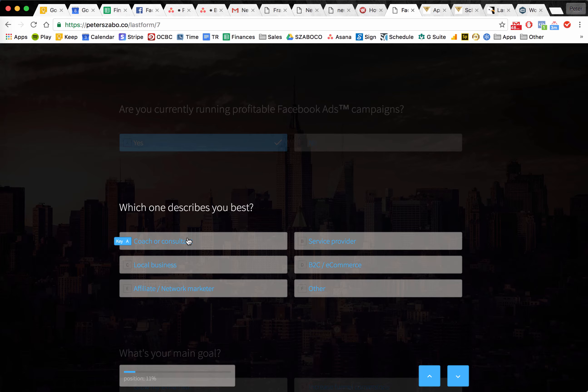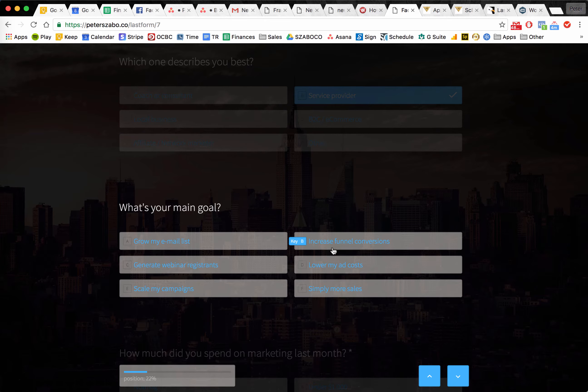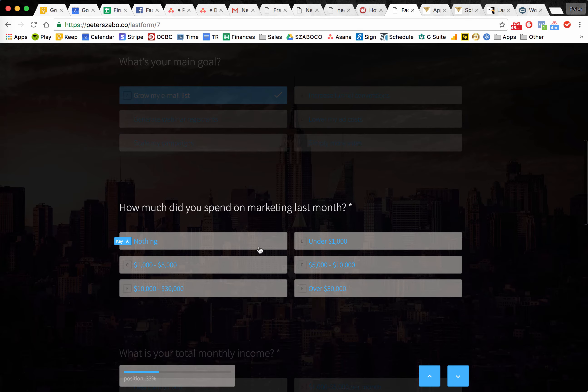Then: which one describes you best? Once again, it's not as if they were revealing their social security number. It's very simple, very straightforward — which one are you out of these? Let's say I'm a service provider. What's your main goal? Increase funnel conversions, grow my email list. Now we get a little bit into tough questions. So far it was very simple, very vague. But now we're going to ask them: how much did you spend on marketing last month? But we've already had them answer three questions, so they don't want to just leave because they had already taken some sort of action. That's the idea behind it.